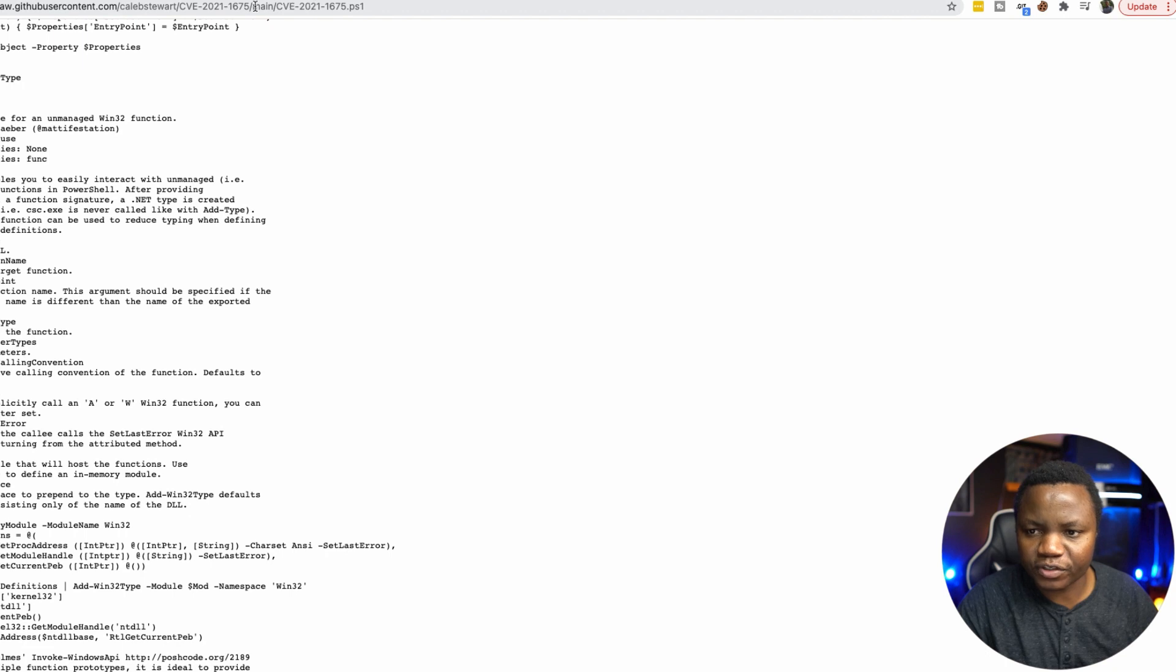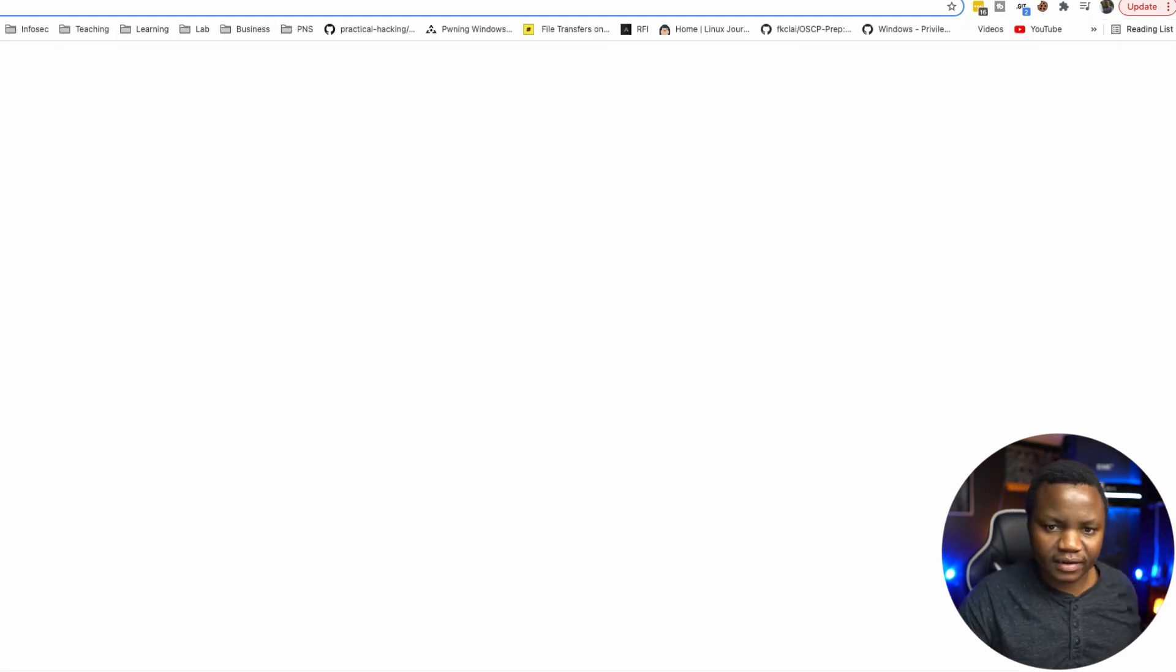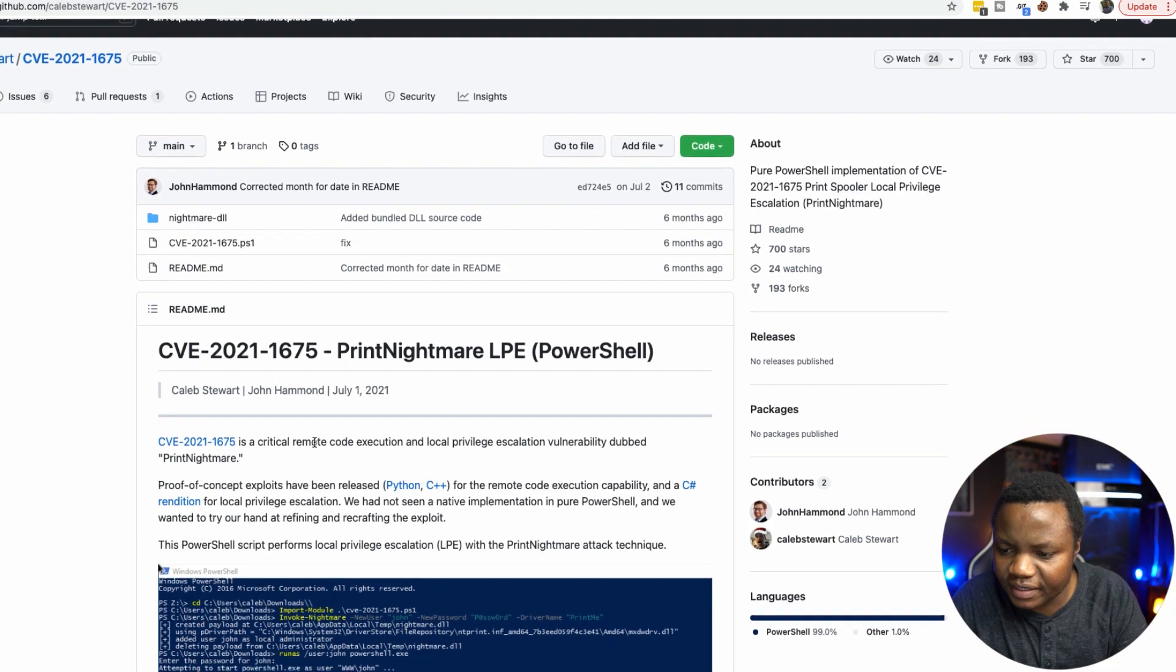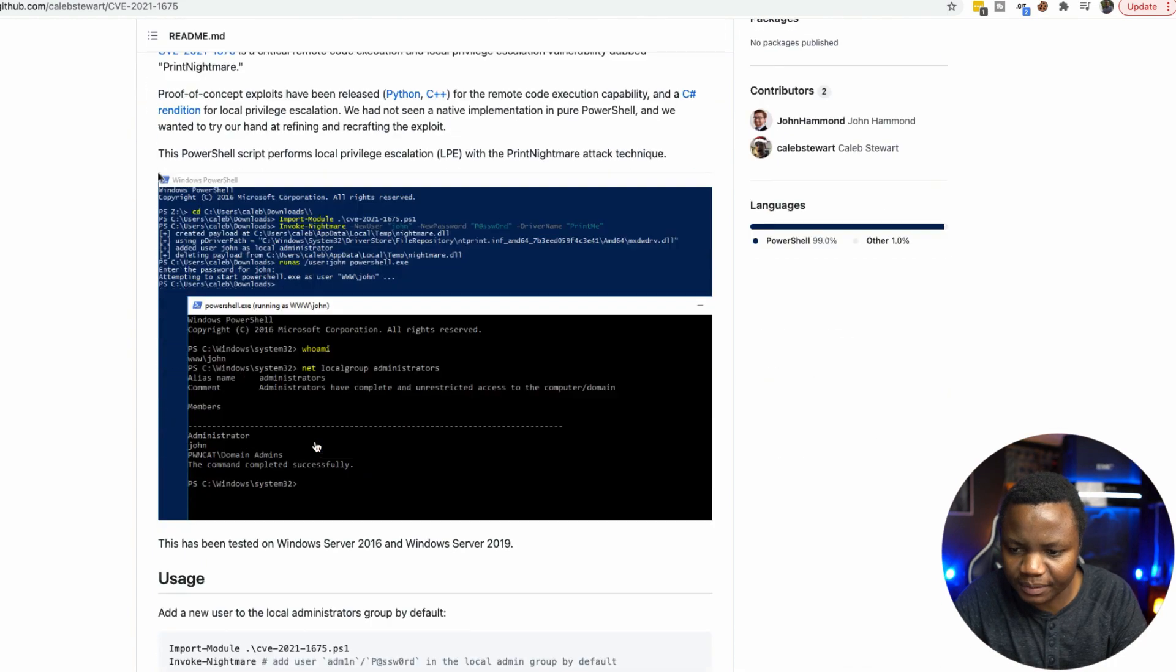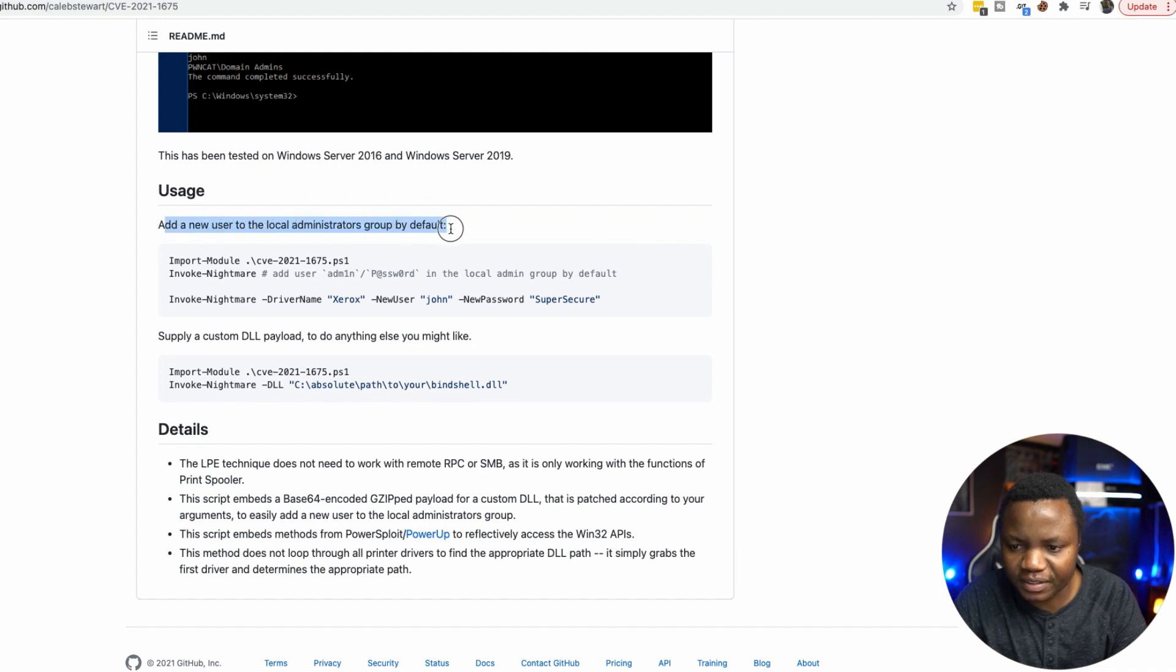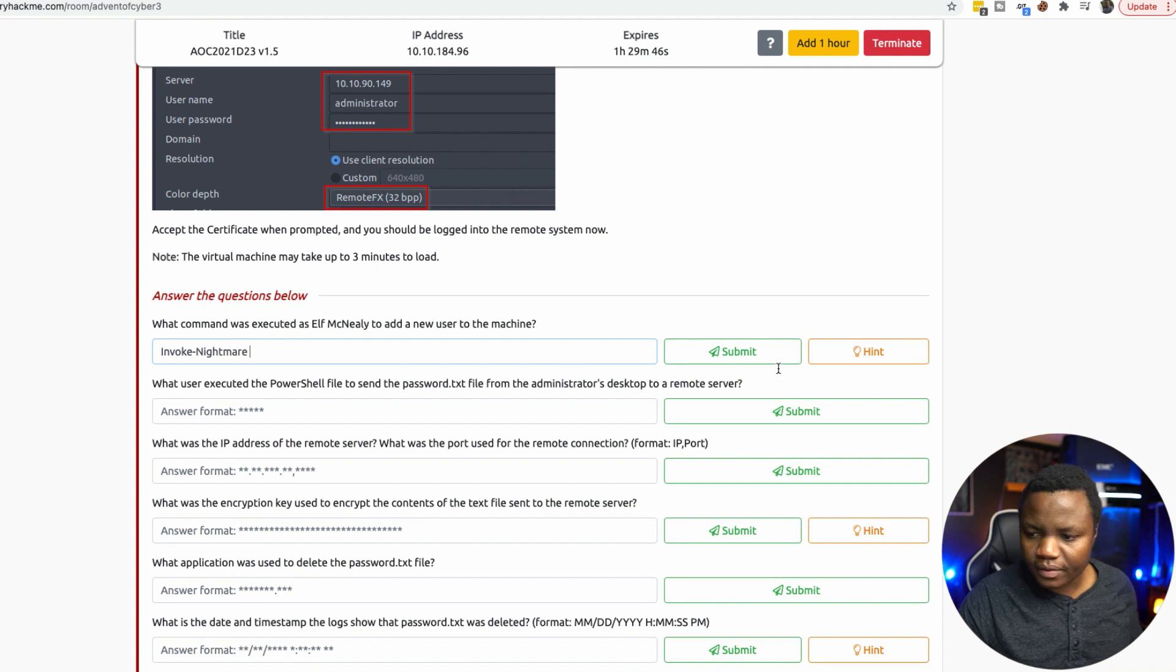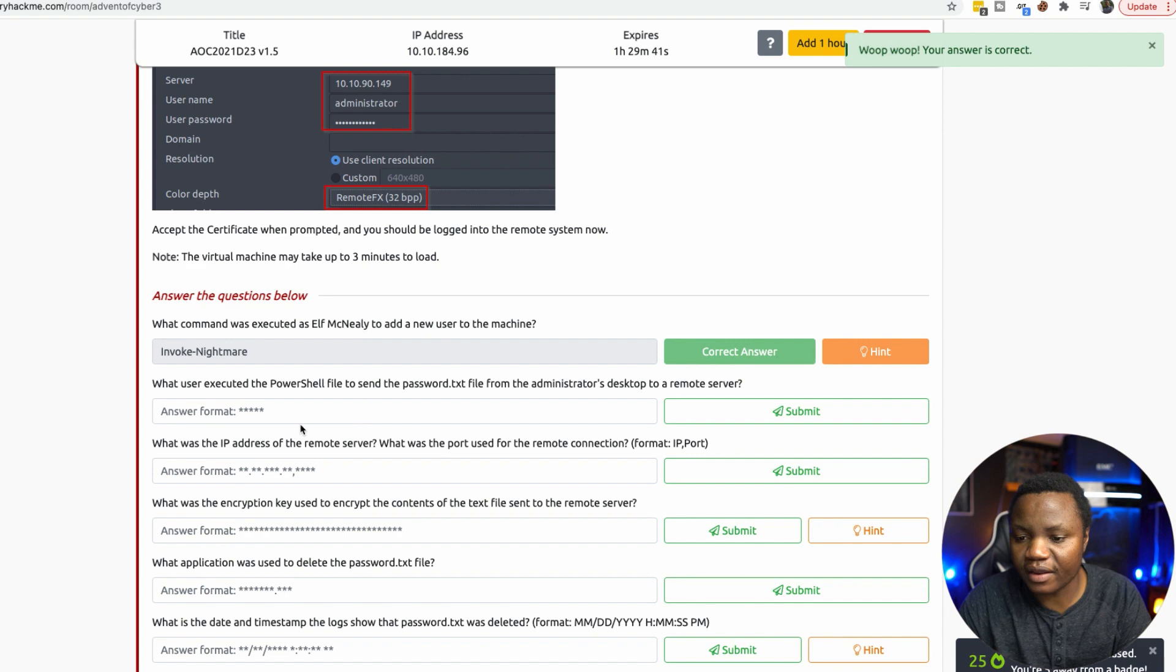Let's go to the git repository, like the real git repository where this PowerShell was found. It's a print nightmare PowerShell exploit, which is interesting. It's a proof of concept. And right away, add a new user to local administrator by default. So if they downloaded this, what this means is they did an add user. It's invoke nightmare. Invoke nightmare, that's the actual command. So it's invoke nightmare, not add user.